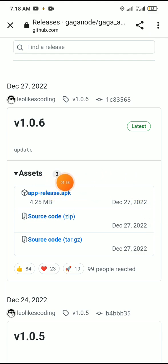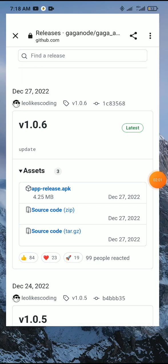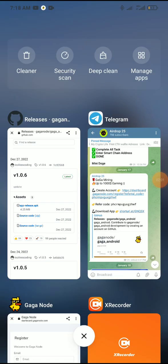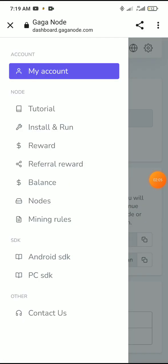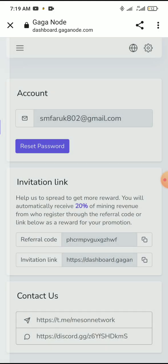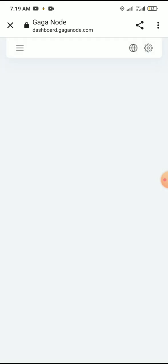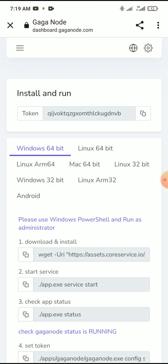Download the app from GitHub. Now we are logging into the account — click on install and run. After install and run, copy the code shown.